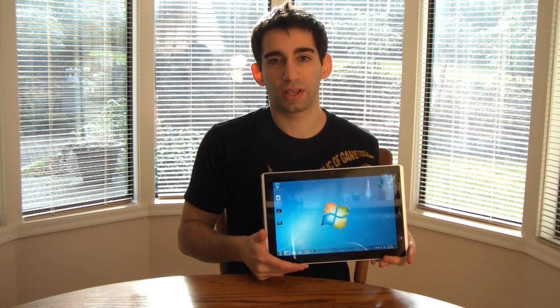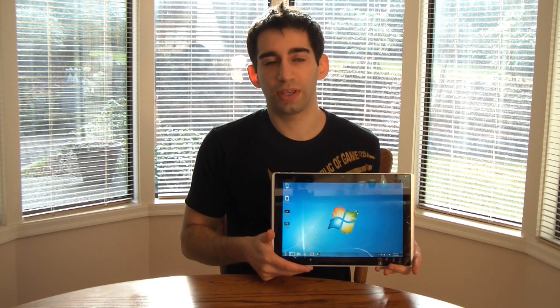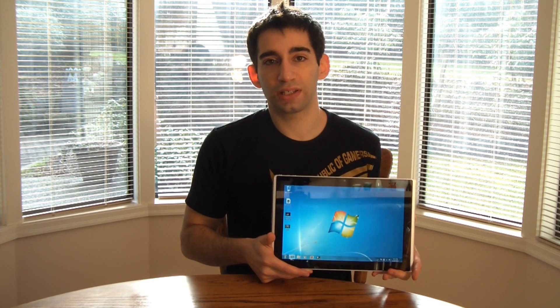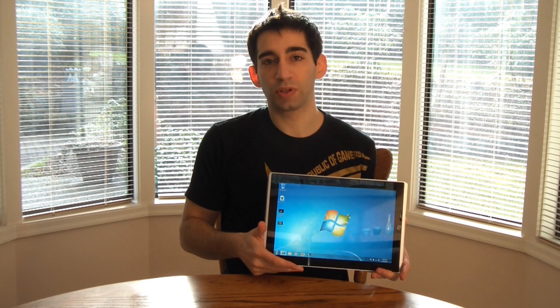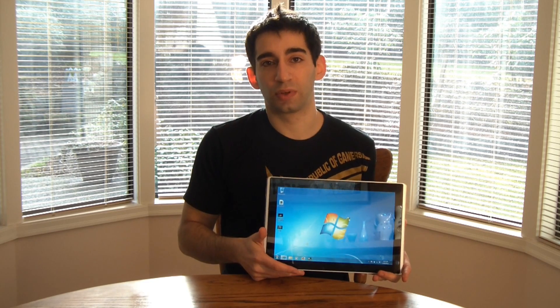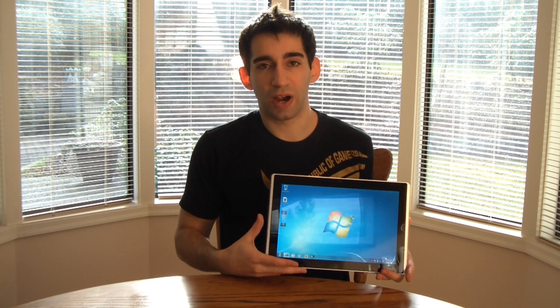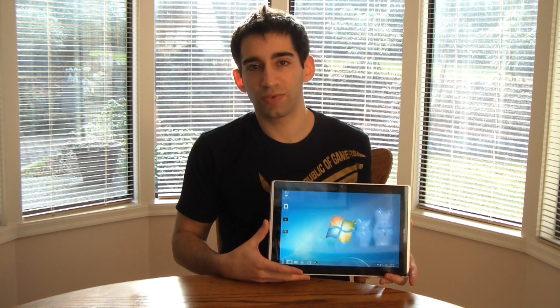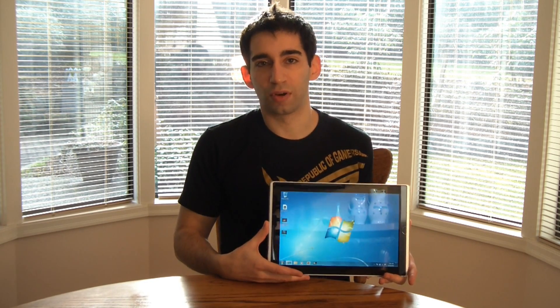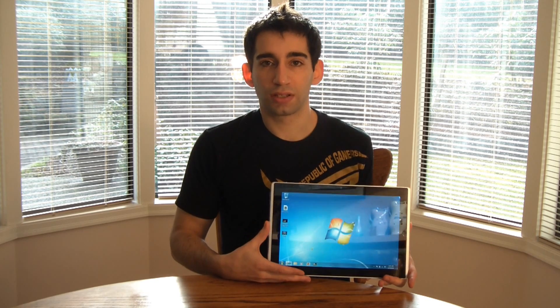Hi, this is Rob from ASUS and I'm here with the ASUS ESLATE EP121, the most powerful tablet in the world. This is powered by the Intel Core i5 processor running Windows 7 Home Premium.